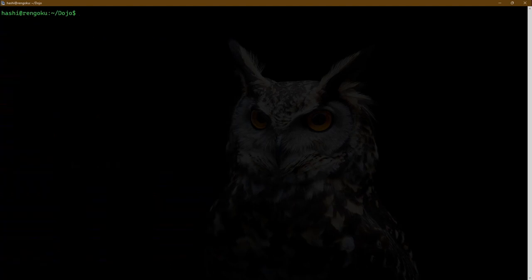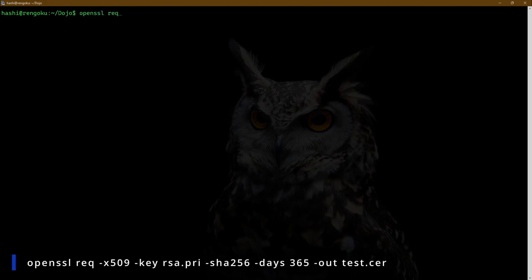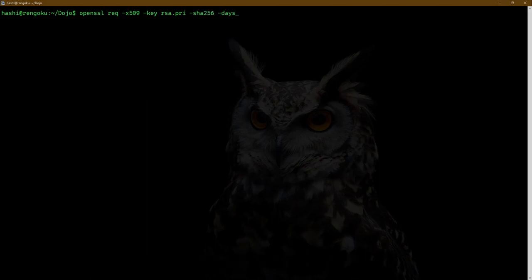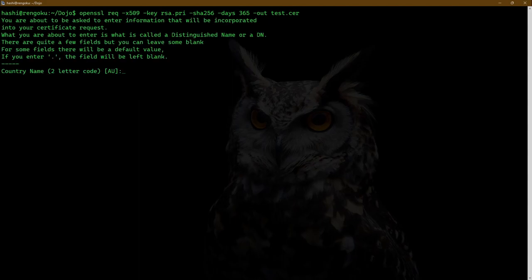Clear the screen. To generate a self-signed certificate, the command is: openssl req x509 -key rsa.pri. SHA-256 is going to be the digest algorithm. This certificate is going to be valid for 365 days and the output is going to be test.cer. I'll hit enter.